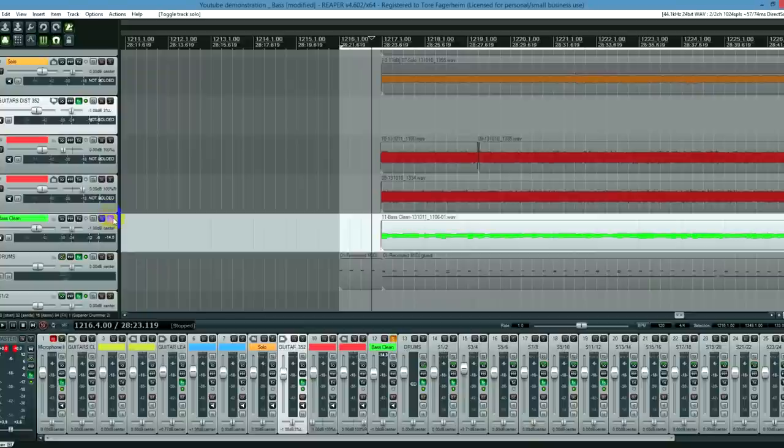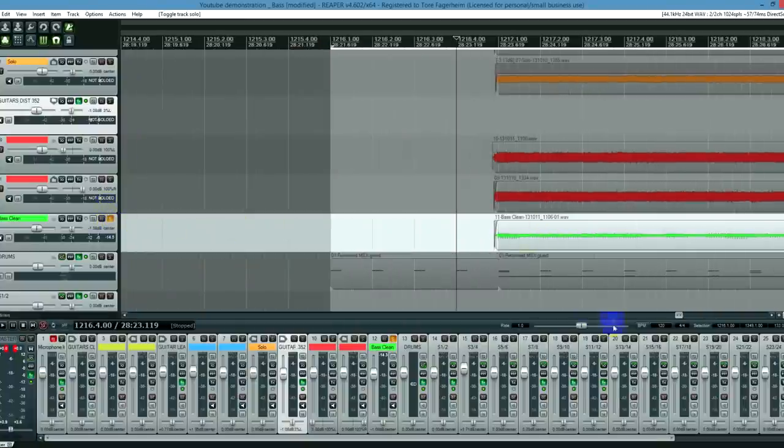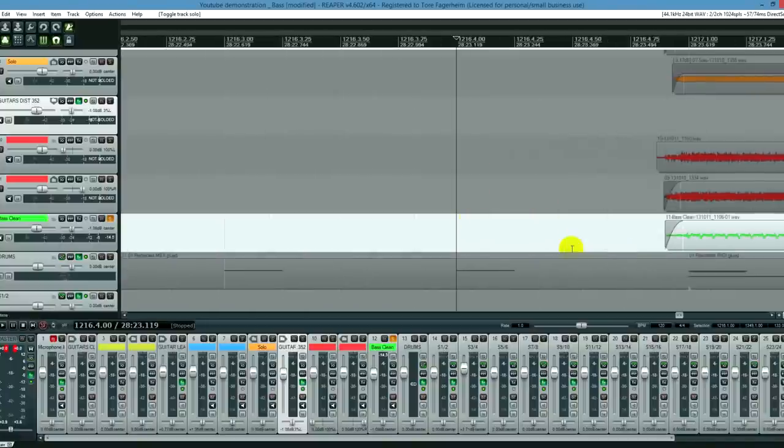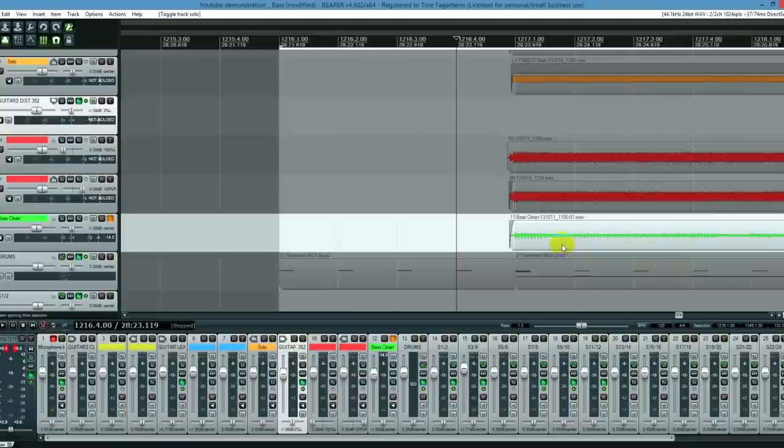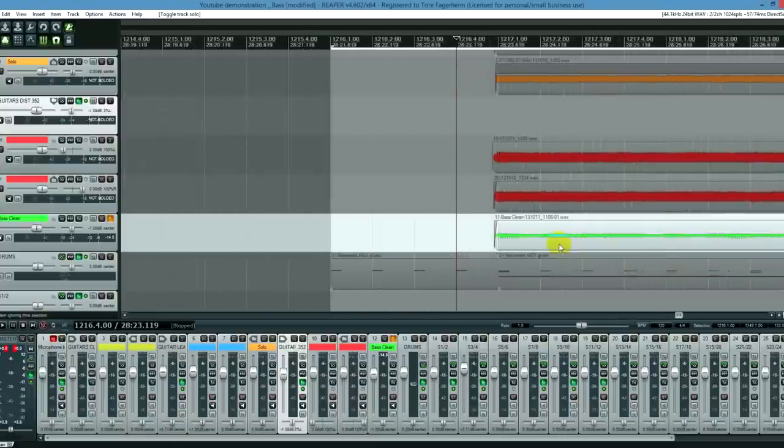As you might hear, this bass guitar has been recorded directly into the audio interface. There's simply just a cable going from the bass to the interface. There's no amps, no microphones, nothing. And this is the simplest way to record bass. Some people prefer to use bass guitar amps and stuff, but this is a lot simpler and quicker and it can get you just as good results.